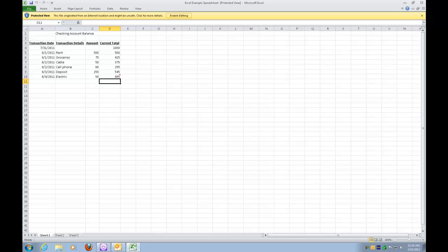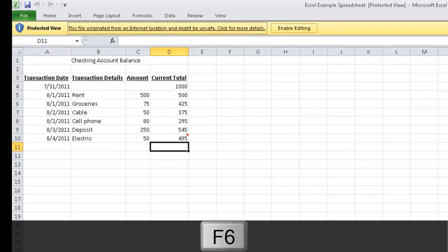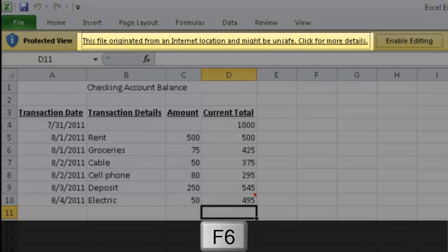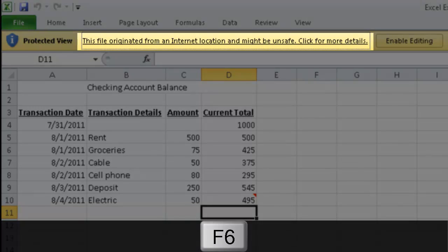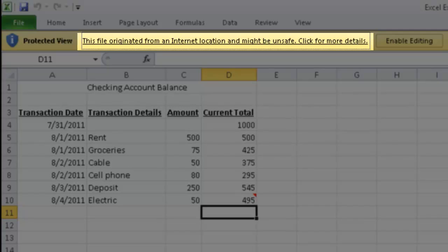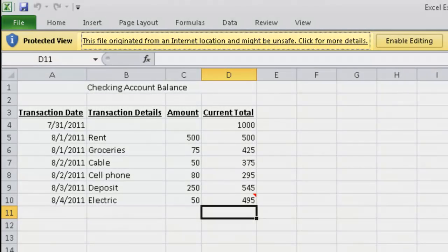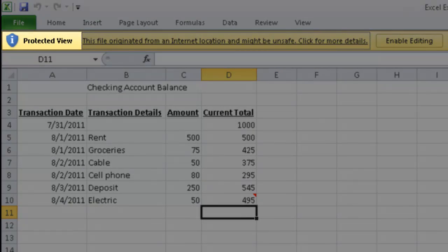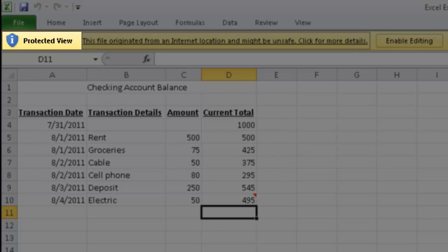The first thing you have to do is press a Microsoft keystroke, which is F6. Next pane. This file originated from an internet location and might be unsafe. Click for more details. So that moved us to the next pane, which happens to be the Protected View pane.